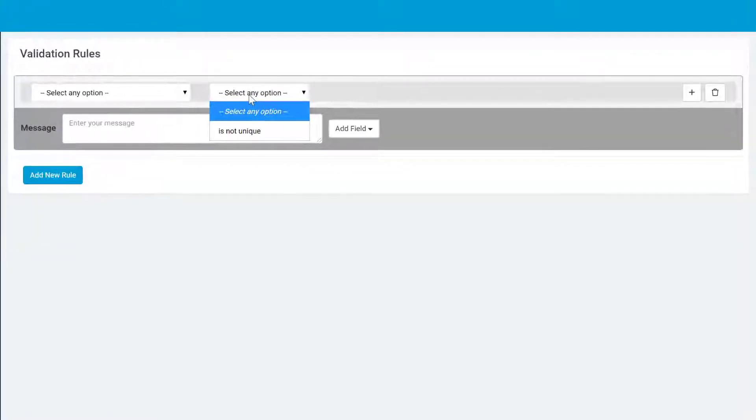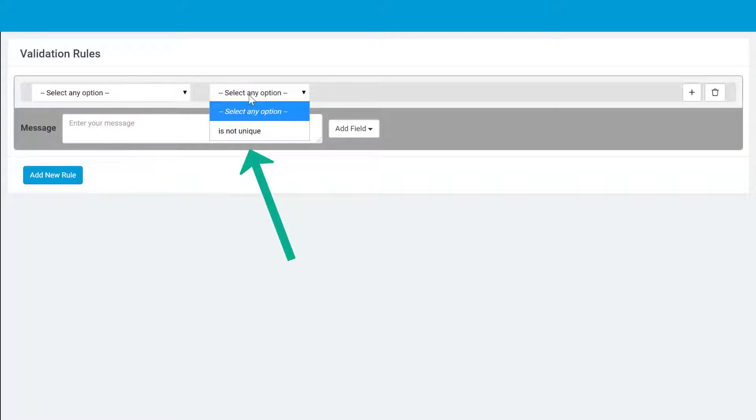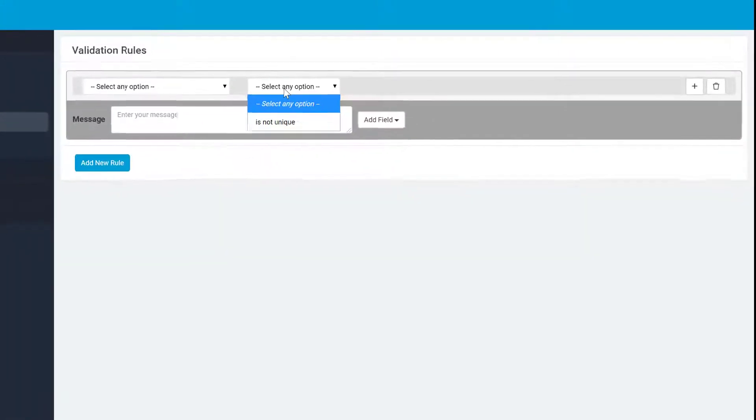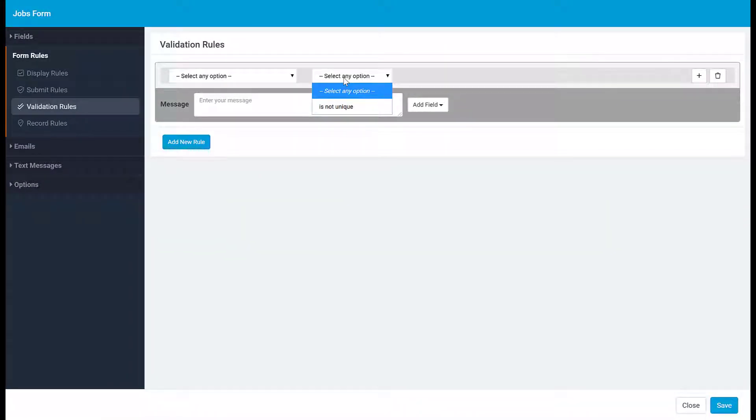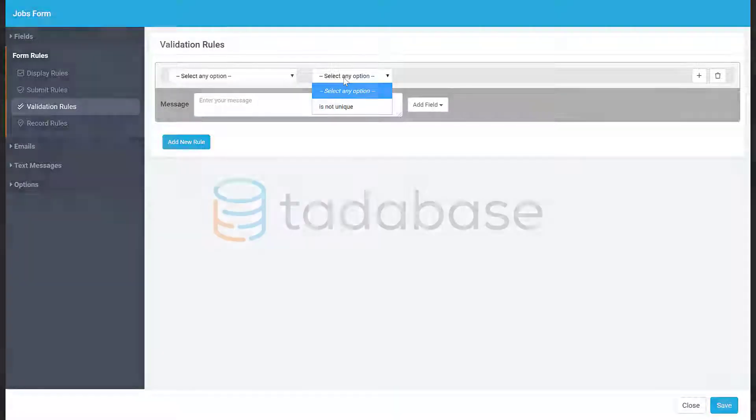There is one exception, however. The unique operator checks through the entire data table, not just the values in the form. To learn more about setting validation rules using the unique operator, check out our video on unique validation.